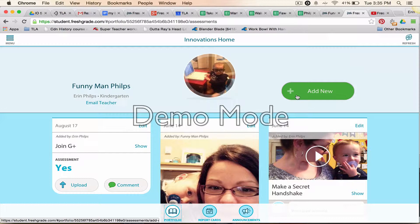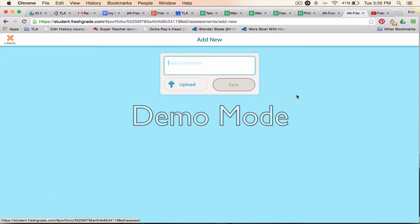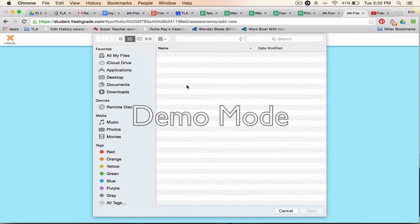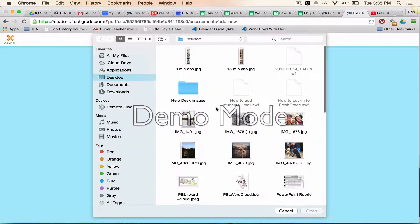If your teacher has not set up an assignment for you, or maybe they have and you want to share something different that they're unaware of, then you can go to 'Add New' and say this is my picture. Then you go to 'Upload' and choose something to upload — I'm going to choose this picture here.